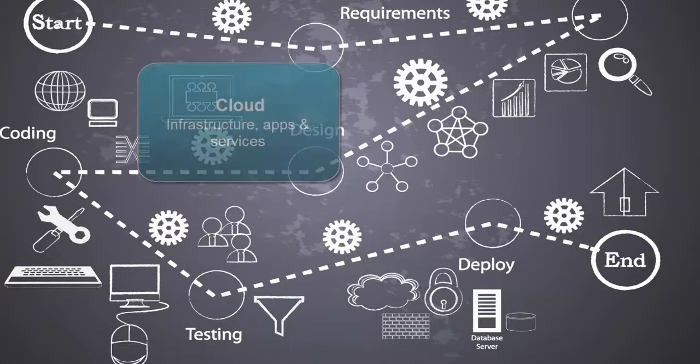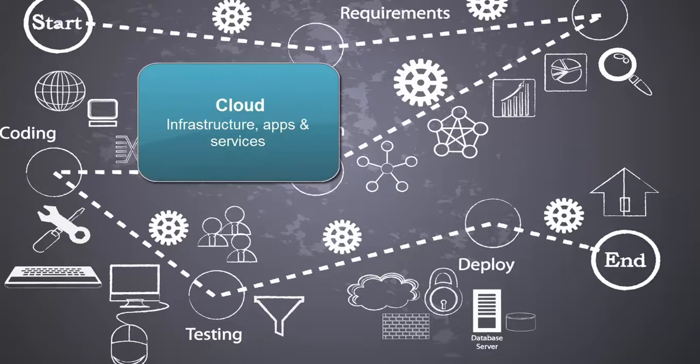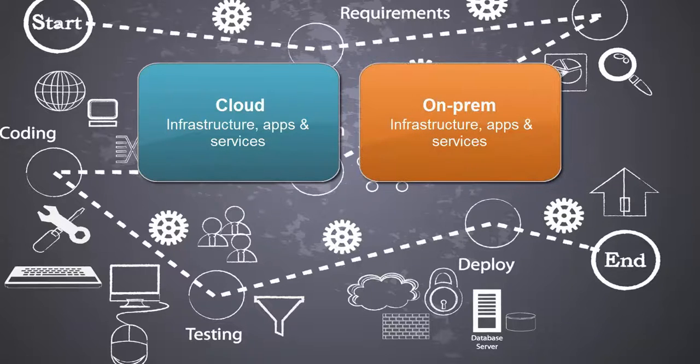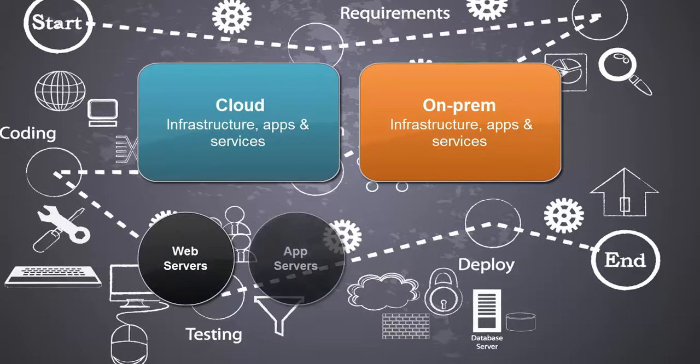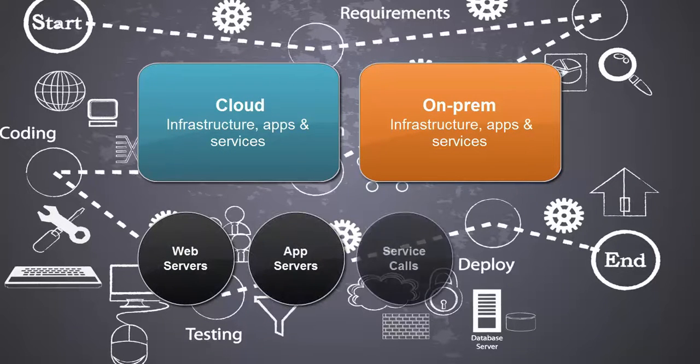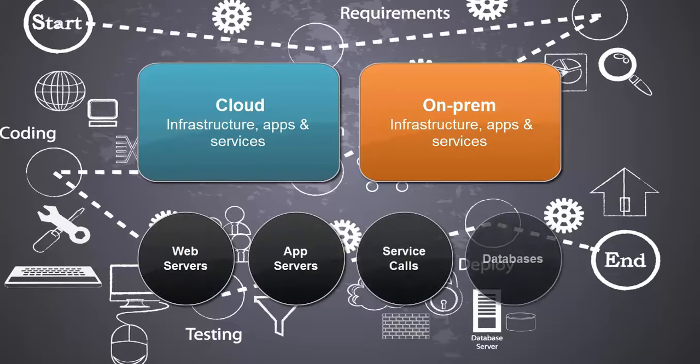Most enterprises now utilize a mix of cloud and on-premise infrastructure and services from sometimes hundreds of web servers, app servers, service calls, and databases.